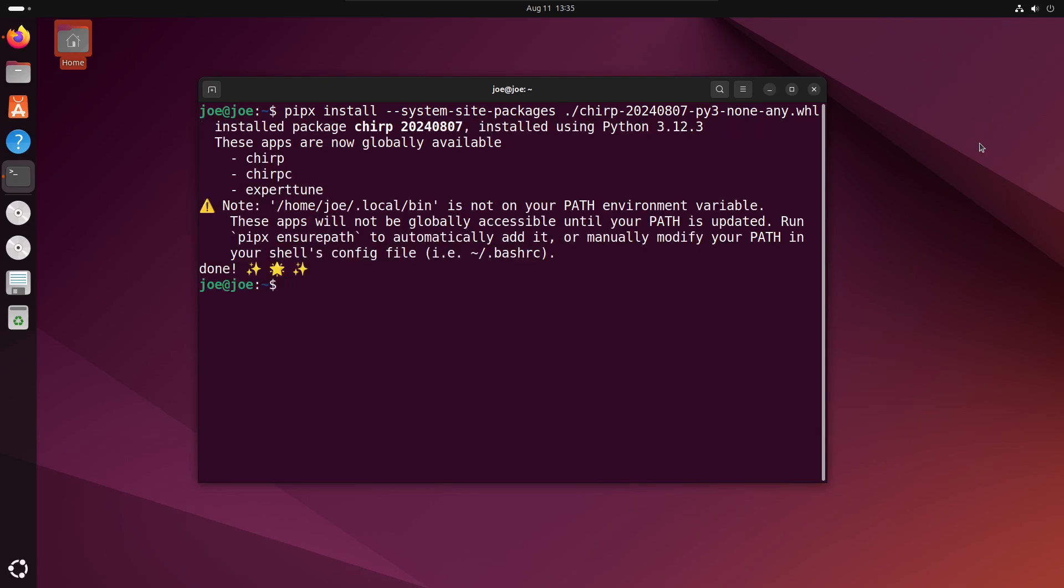When that's done, type pipx ensure path and hit enter.